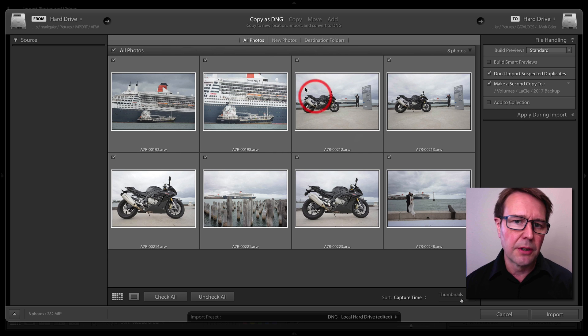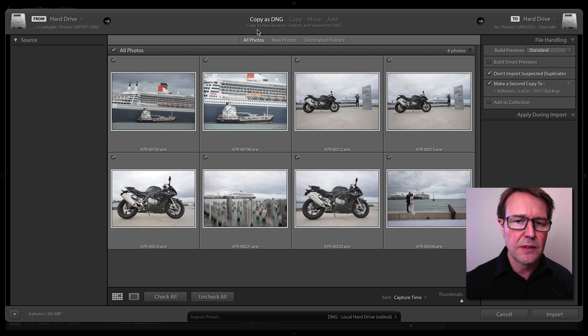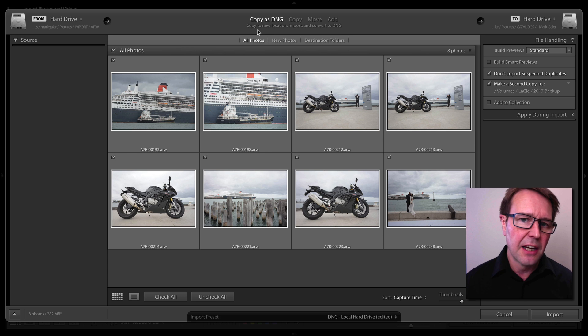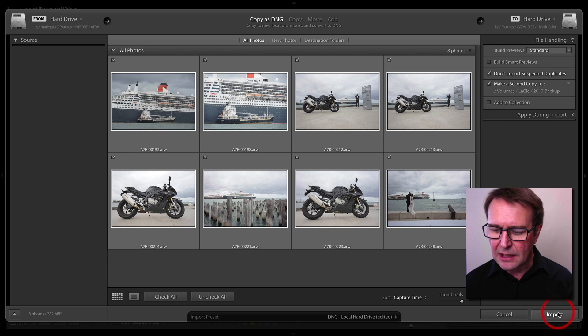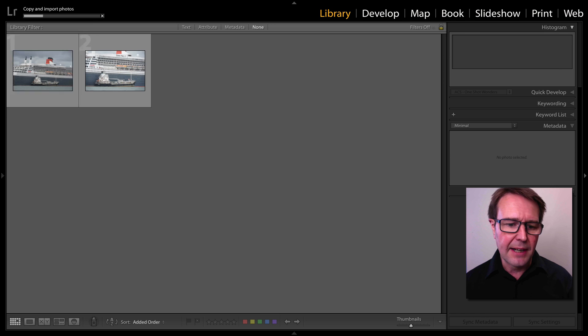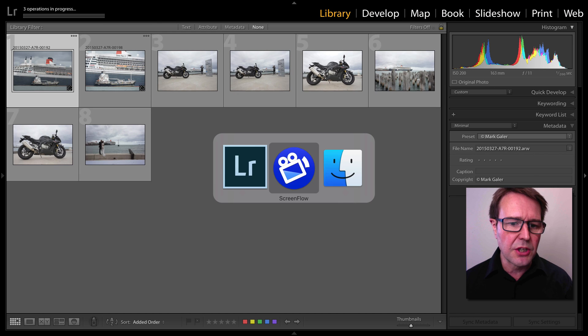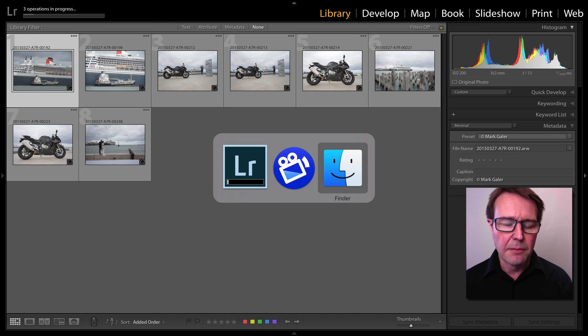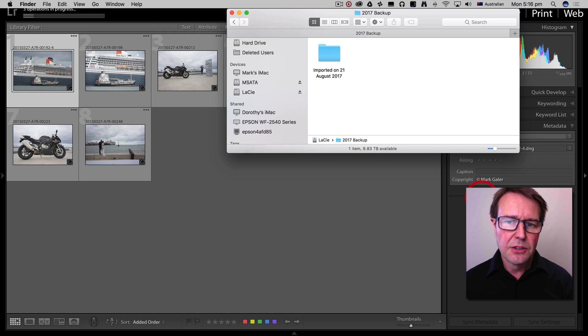As I import them, you can see I am choosing to copy these raw files into the DNG file format, and I'll click import. Now as they're importing, I'll quickly switch over to my Finder window to show you these files.